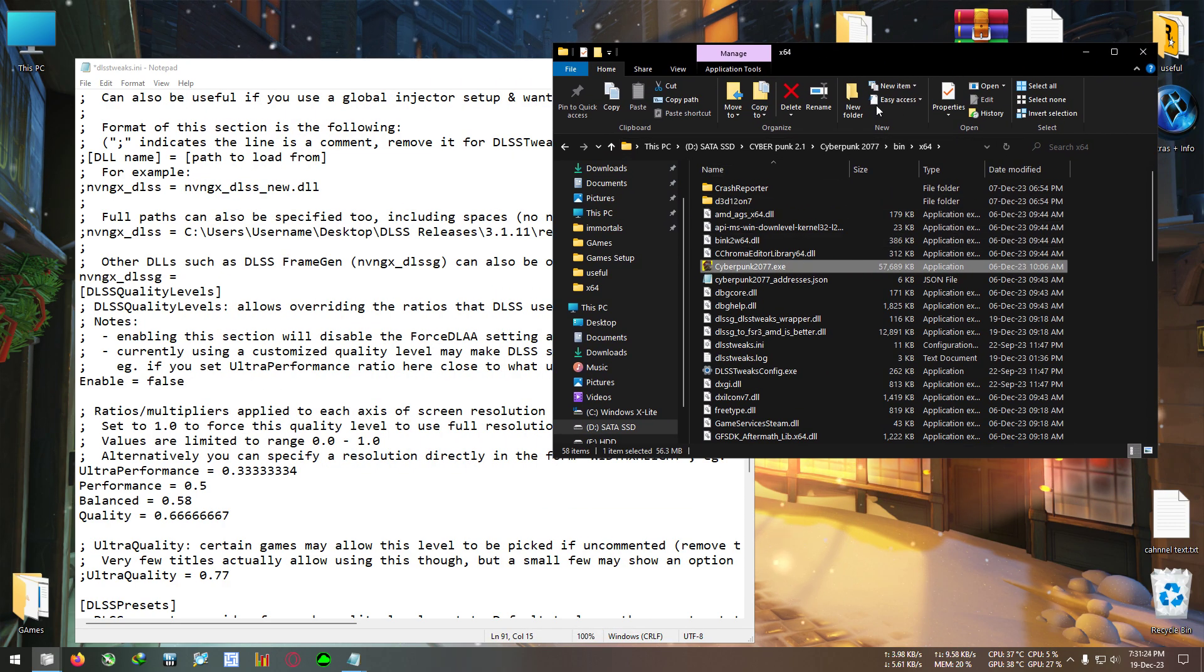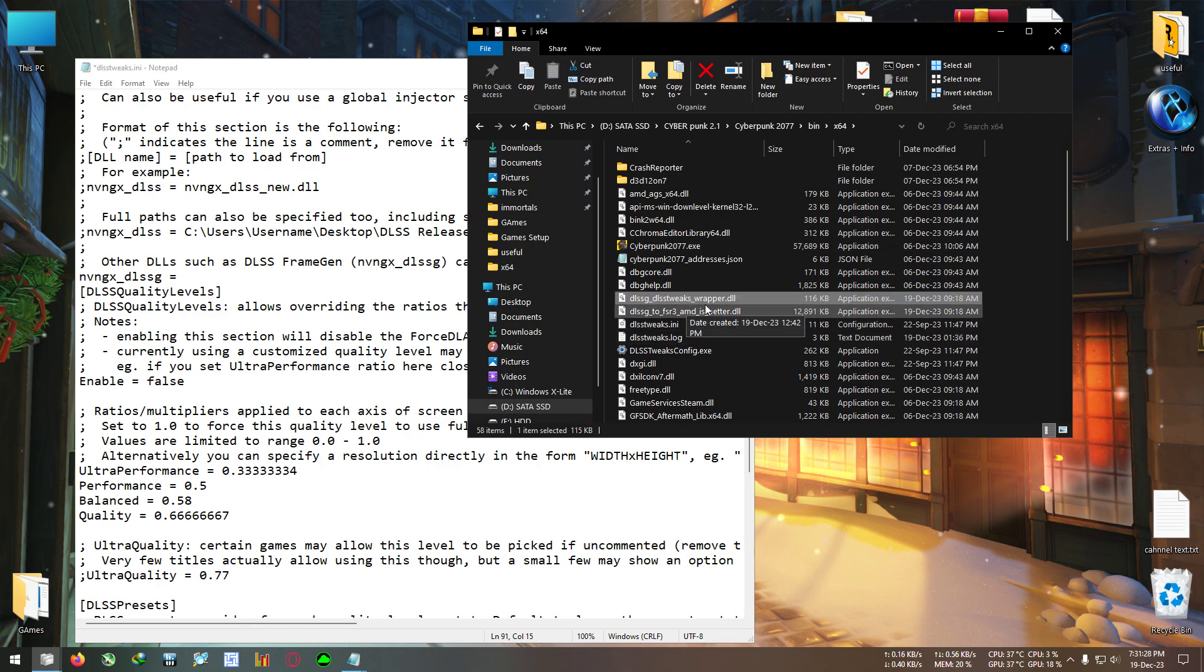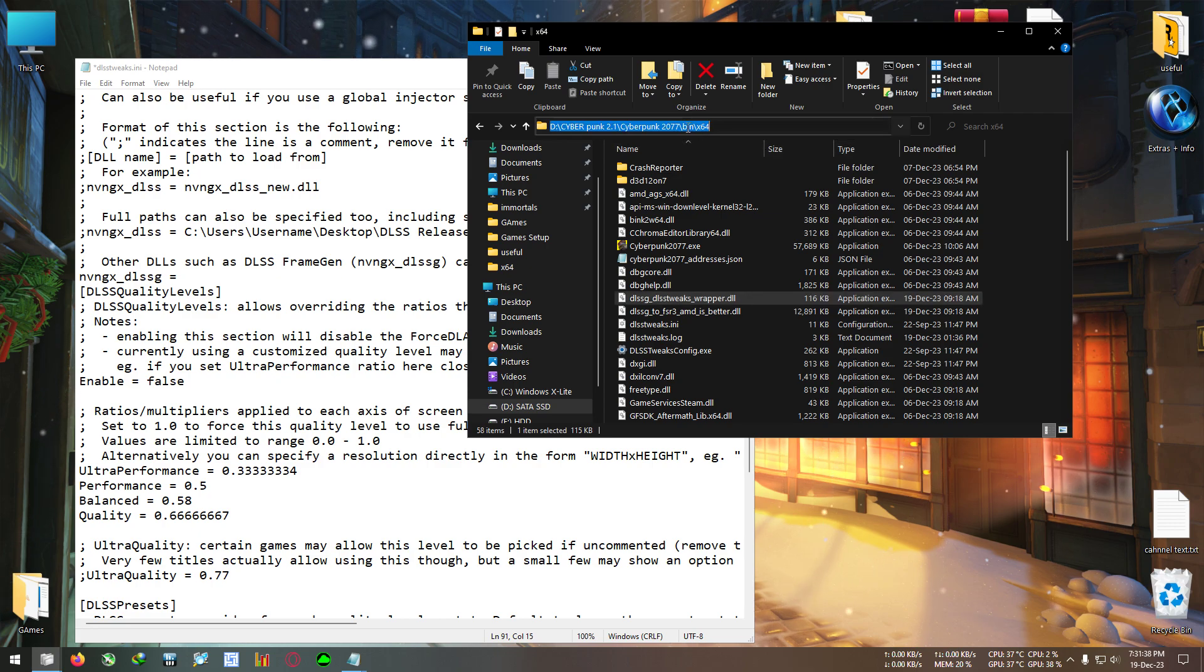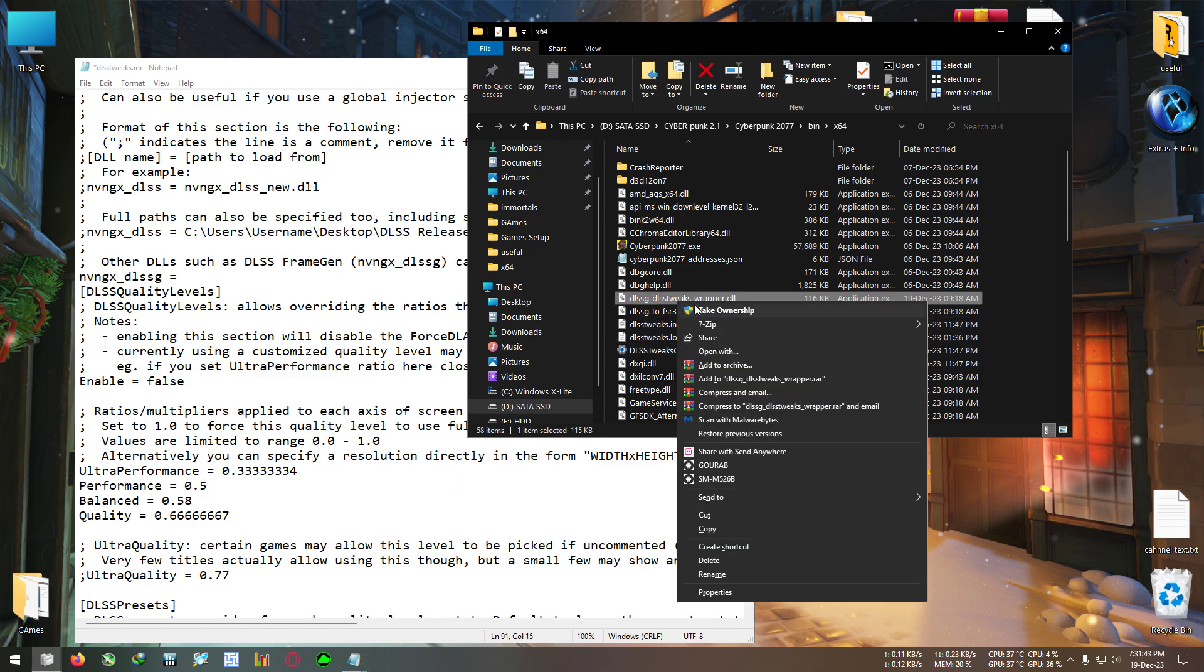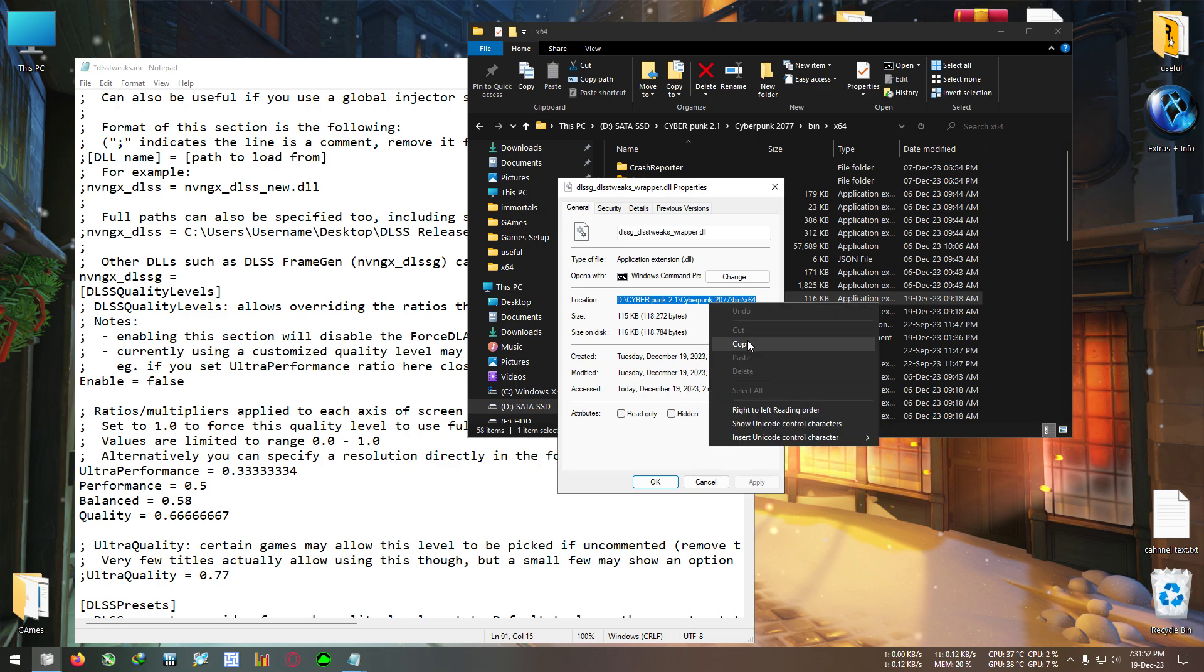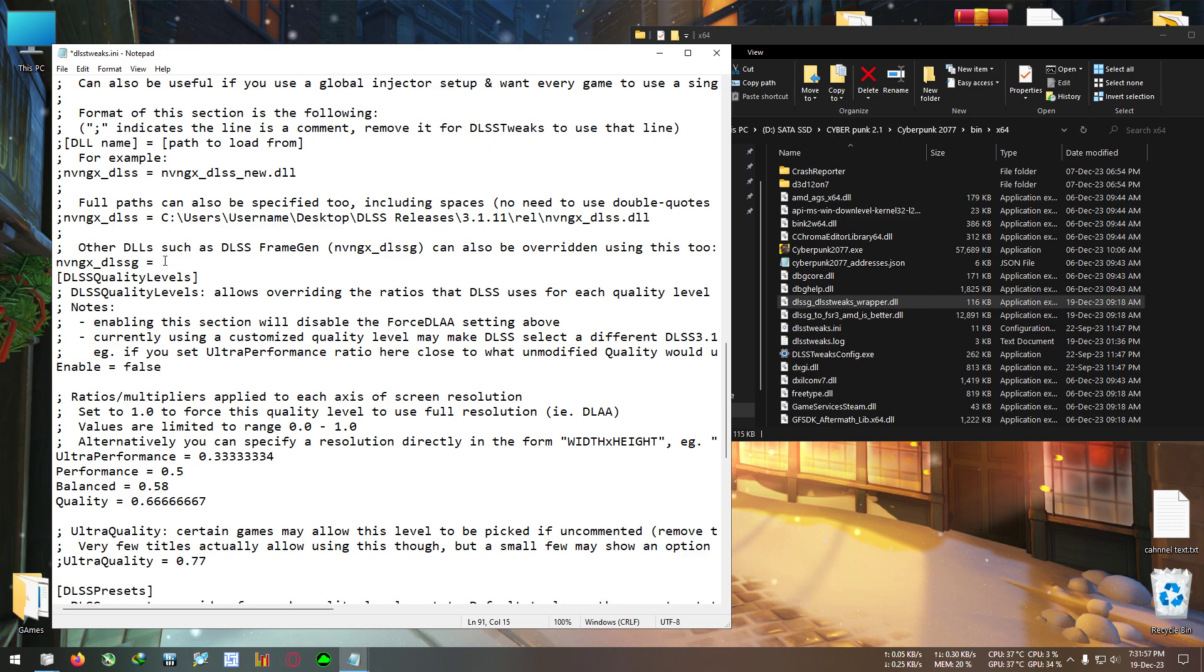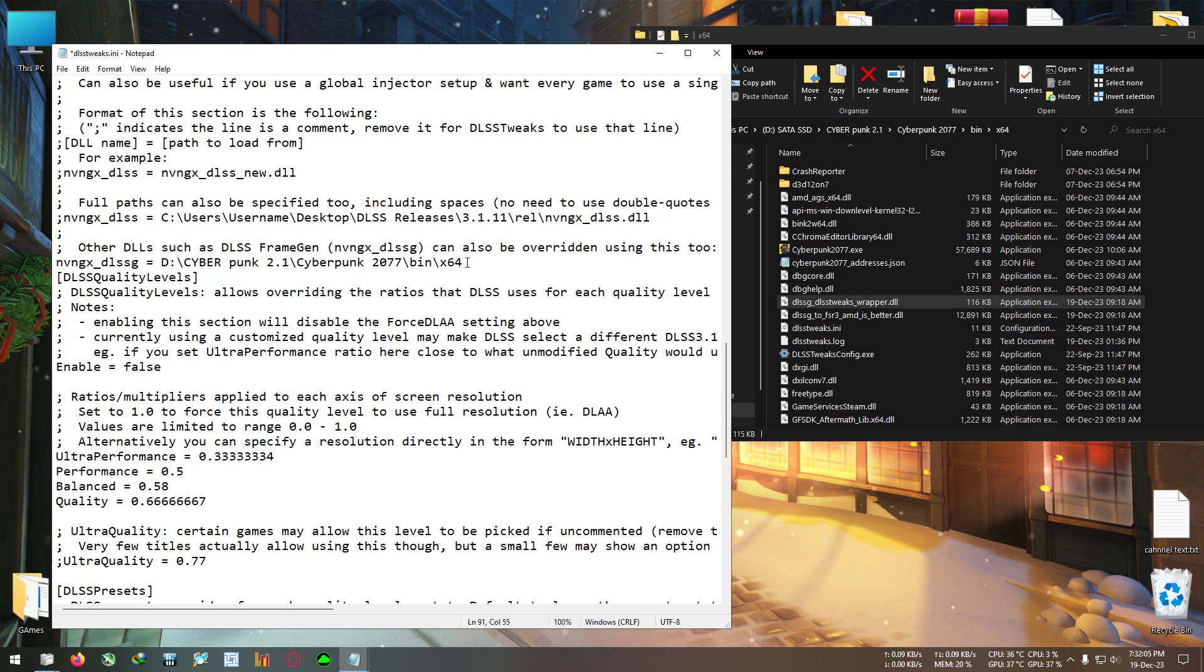After deleting, go to the Cyberpunk installation directory. Select this DLSS Twix wrapper dll and copy this file's path location. You can select this file, click on the address bar, right click and copy. Or you can select this file, right click, go to properties and you can see the location here. You can left click and drag this path and copy it. After that, you need to paste it right here after the space. Don't remove this space. Paste the location and after that press a forward slash.